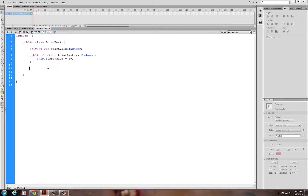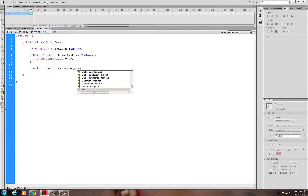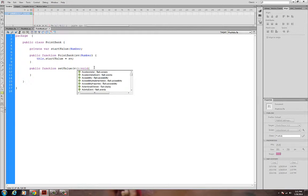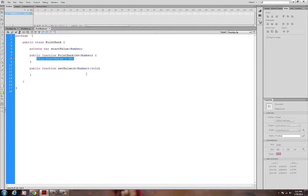I'm going to create a public function called setValue. It's going to take in a parameter — but it's not going to return anything. I'll set up the curly brackets. The parameter will be called V, and it's going to be of type Number.